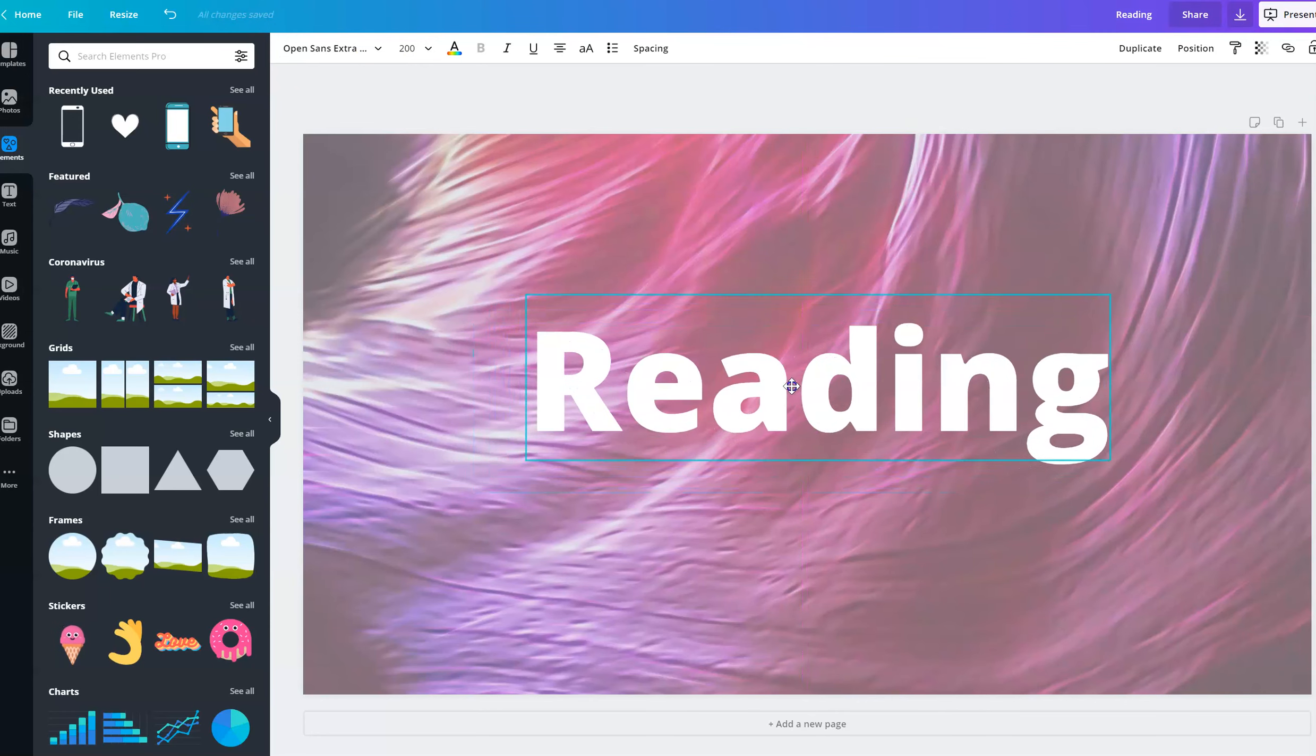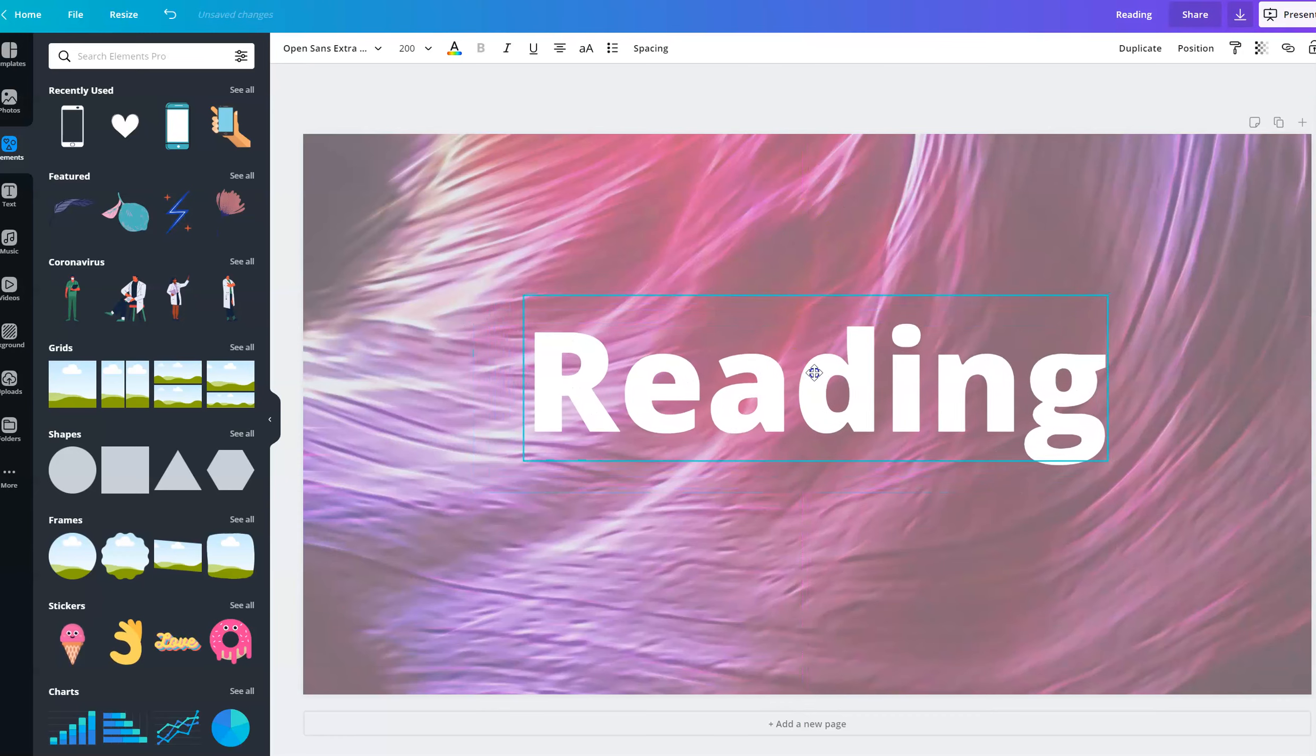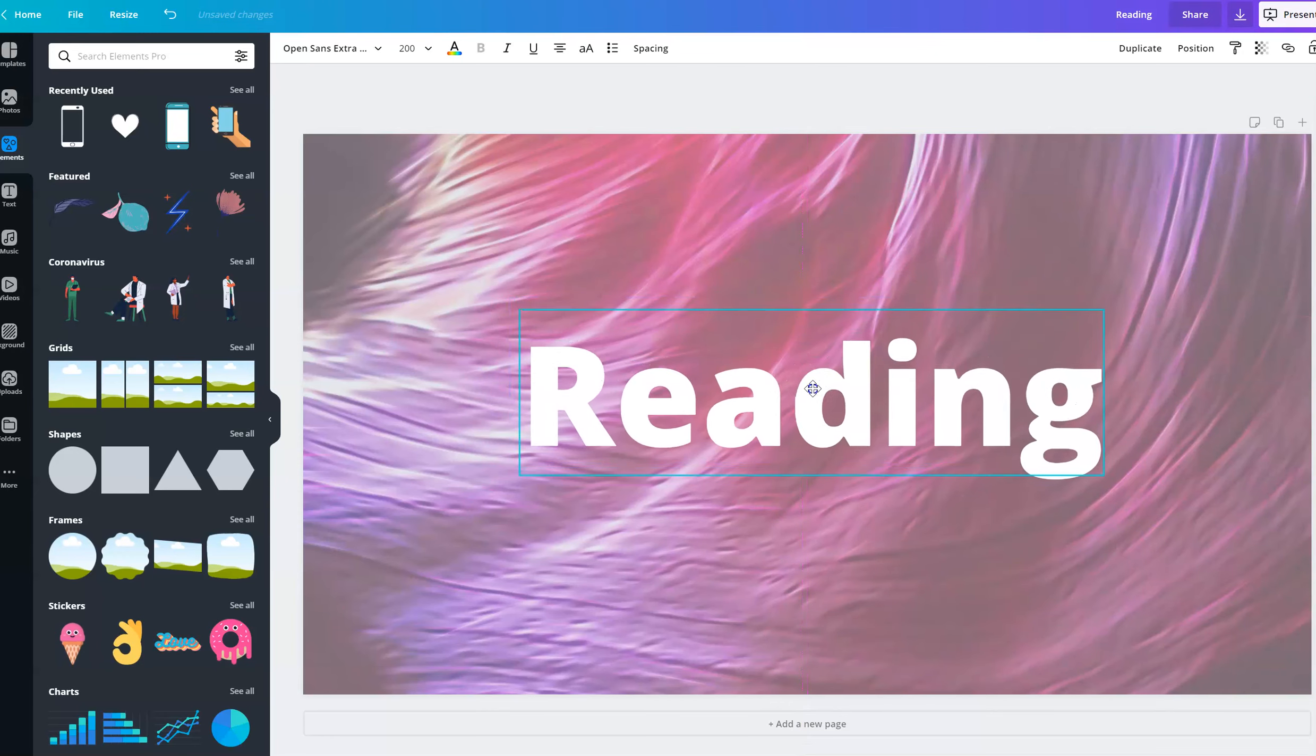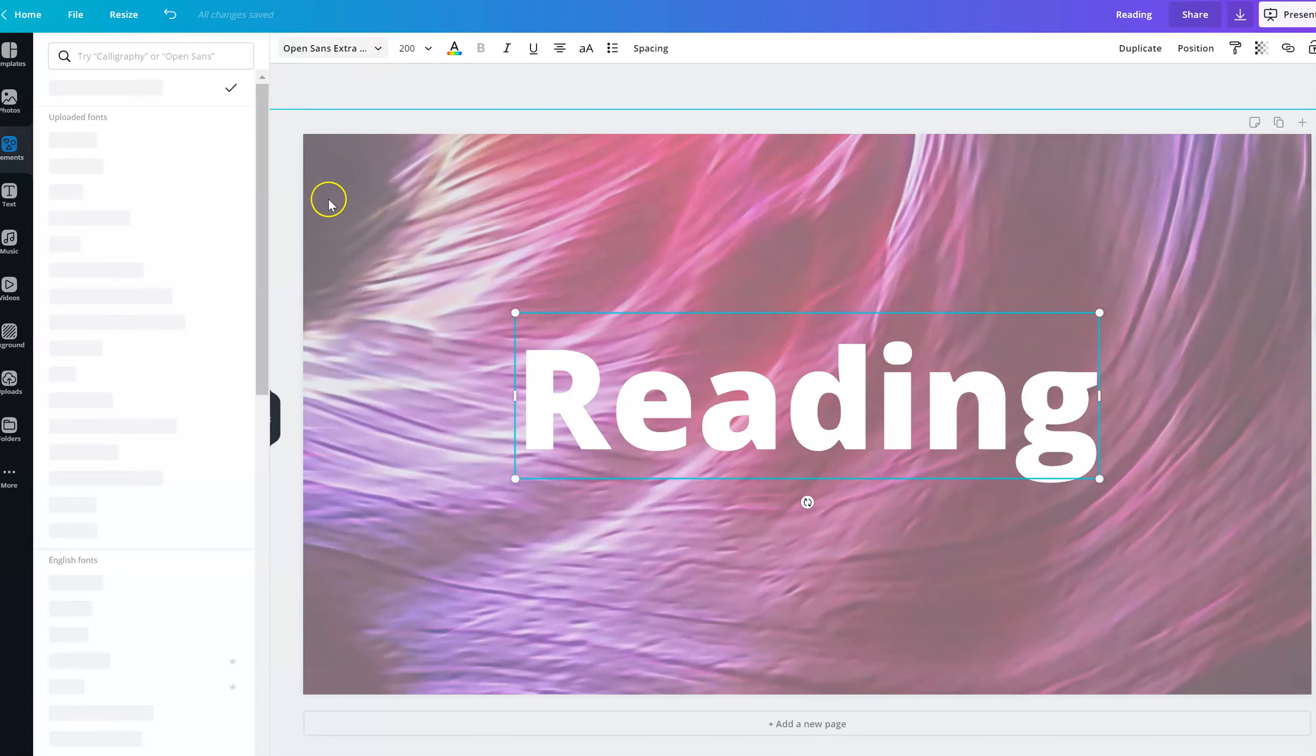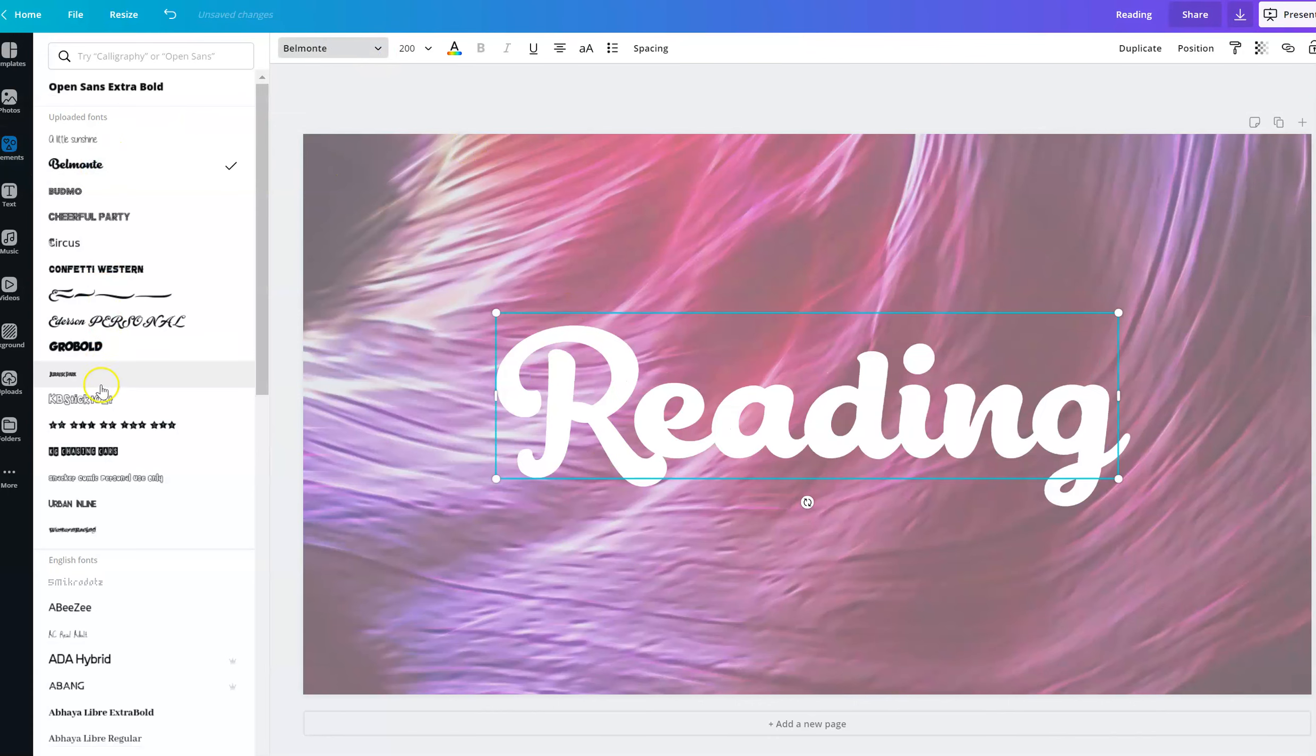So when I put the title in the middle, there's a light pink line that kind of appears and I'm going to make sure that it's centered. And I'm going to add in different fonts, maybe something a little bit fun.